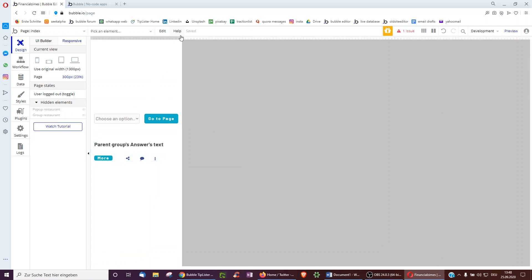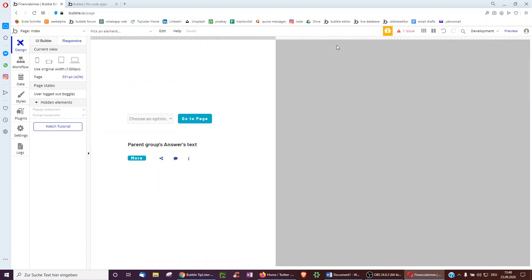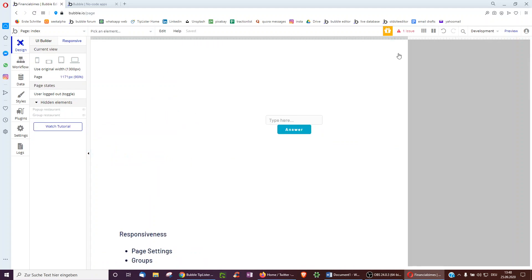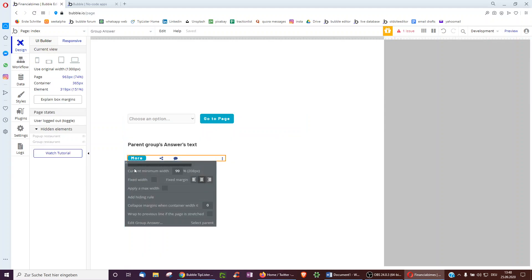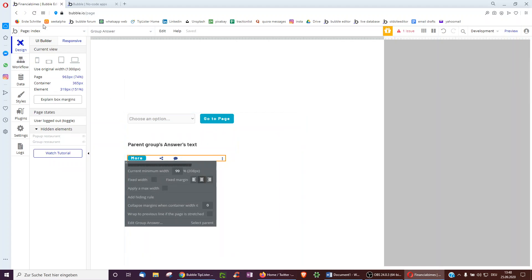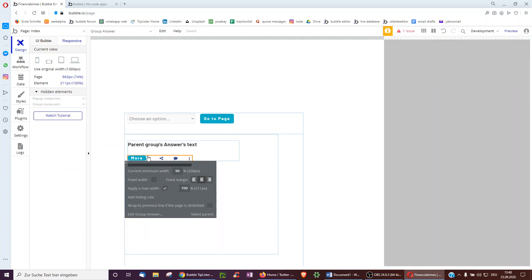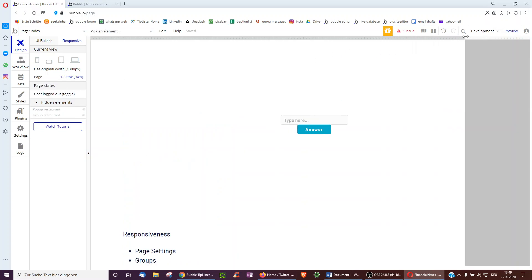When we resize the page, this icon just moves further and further to the right because it's always right-aligned. We don't want this — we want this group to never get larger than it initially is in the editor. So we apply a max width, and now it always stays together no matter how we resize.